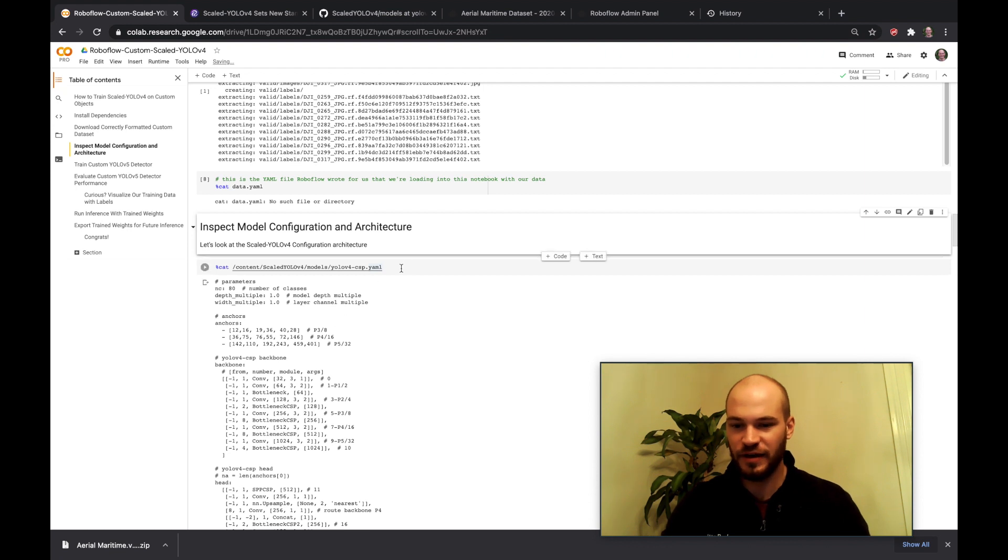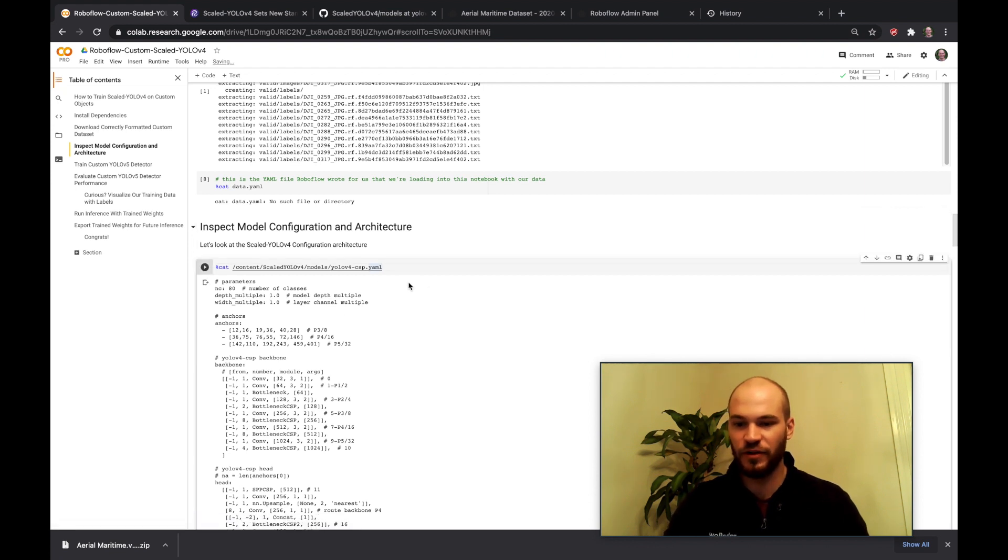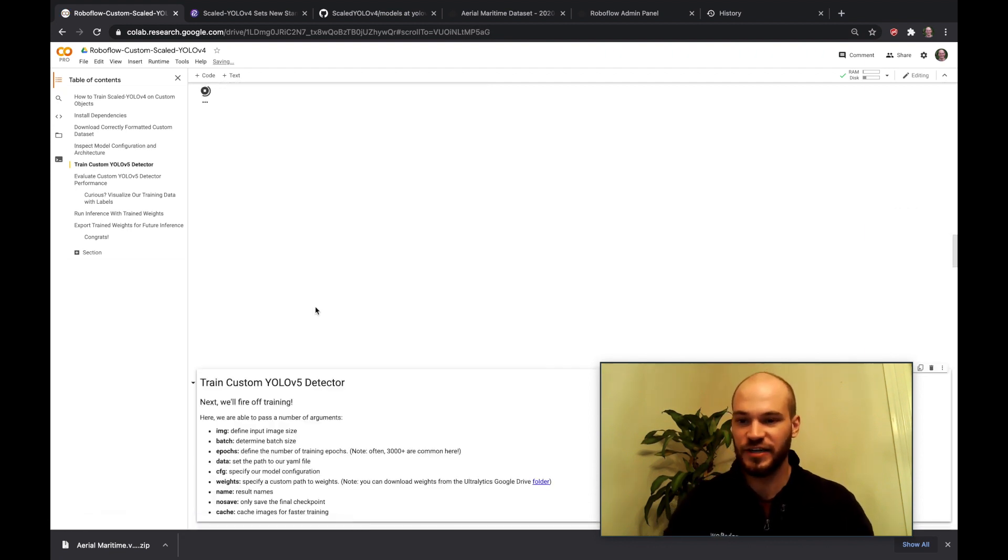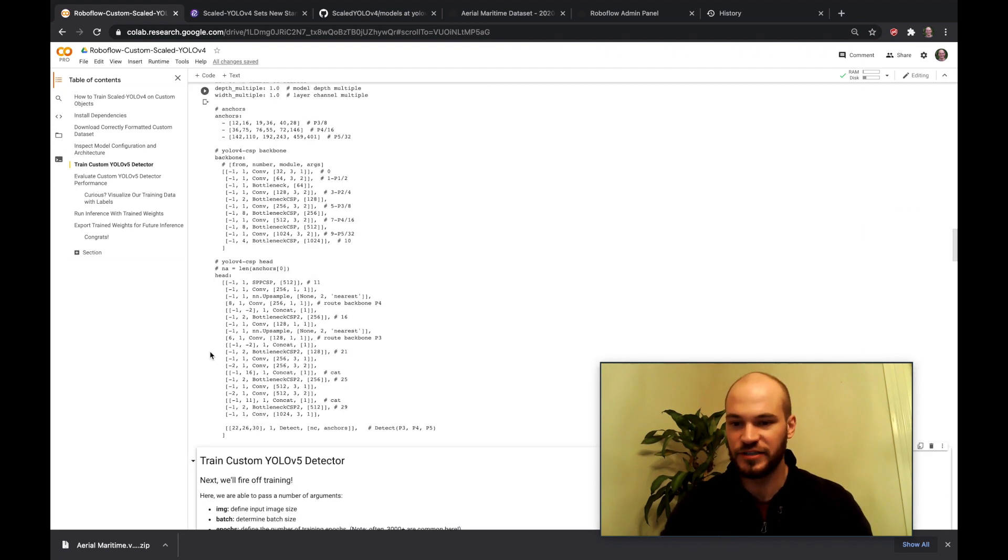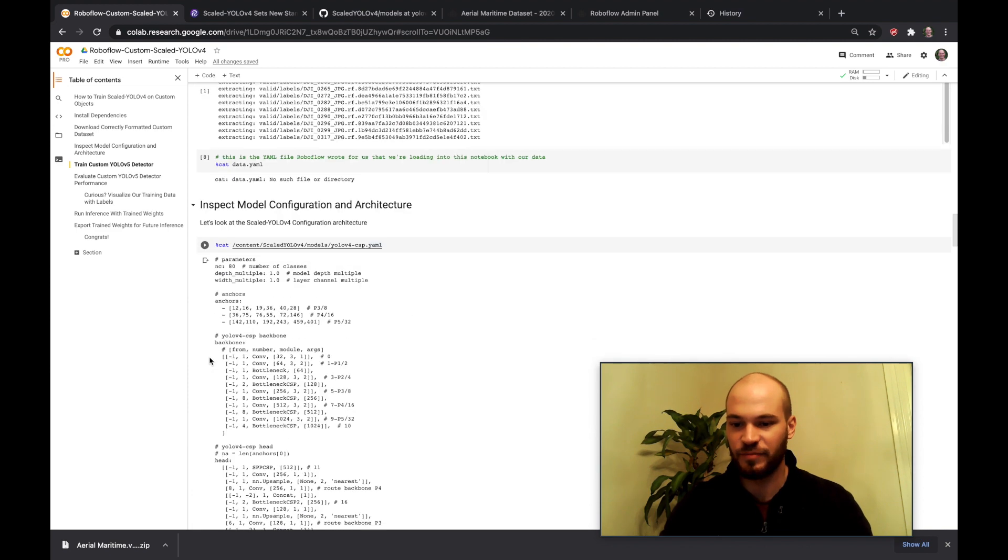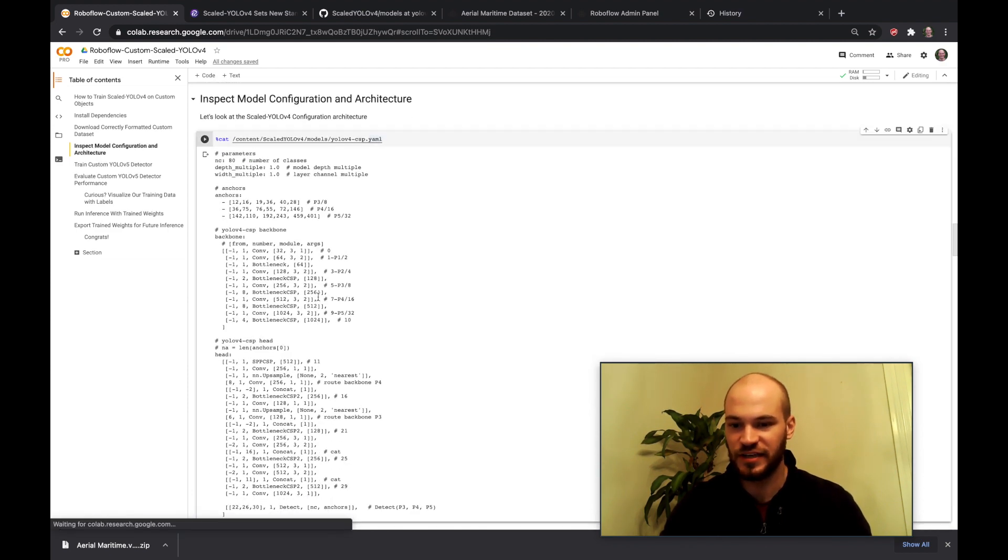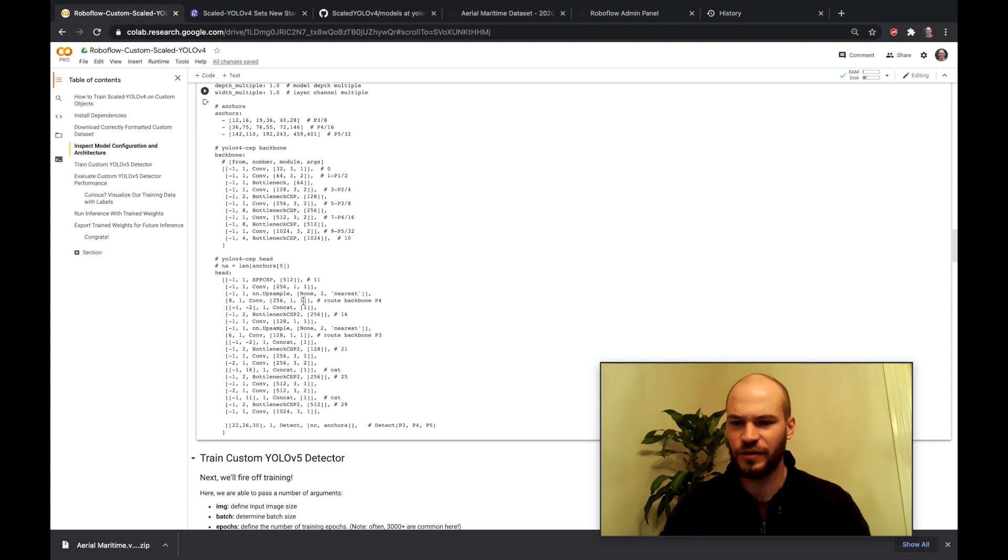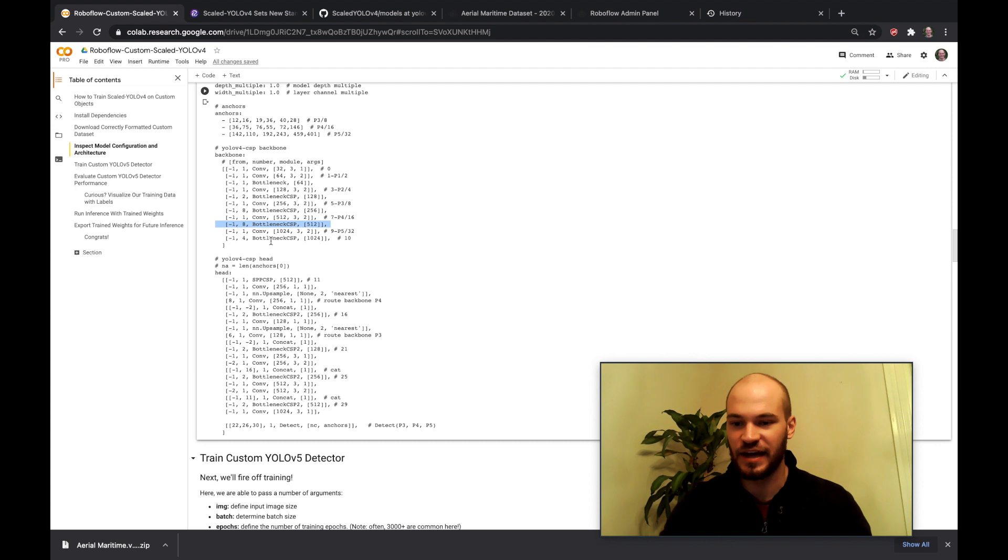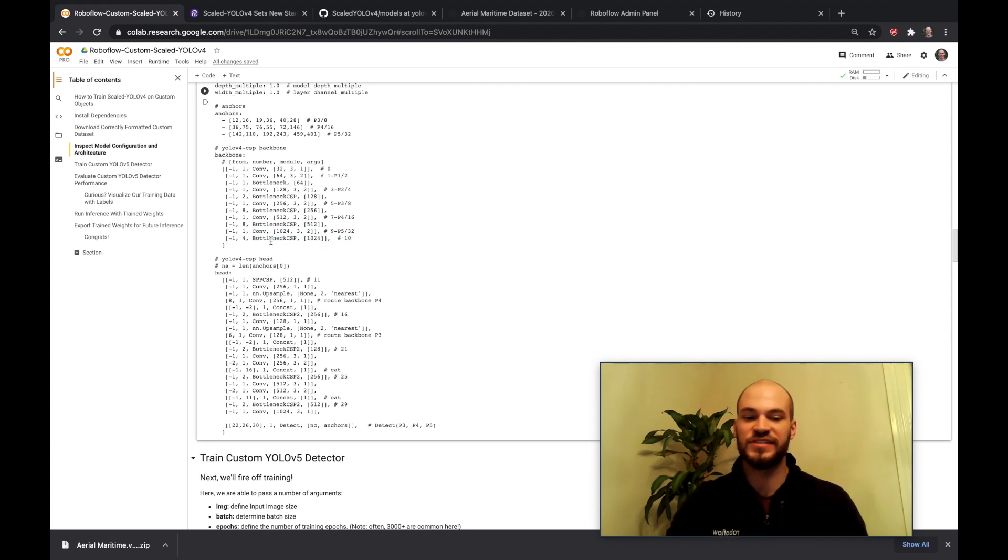Now if you want to look at the model architecture here you can go ahead and just print out what it looks like. So this is the scaled YOLOv4 architecture. I'm not really going too deep into architecture here but I'll link another video on that.